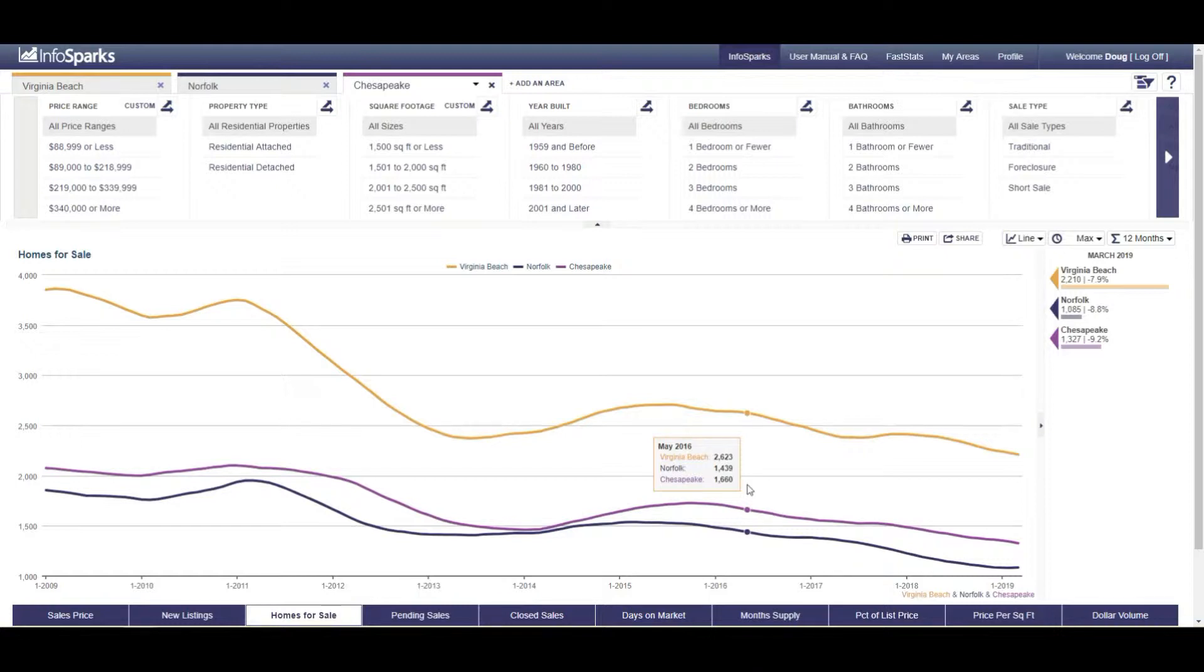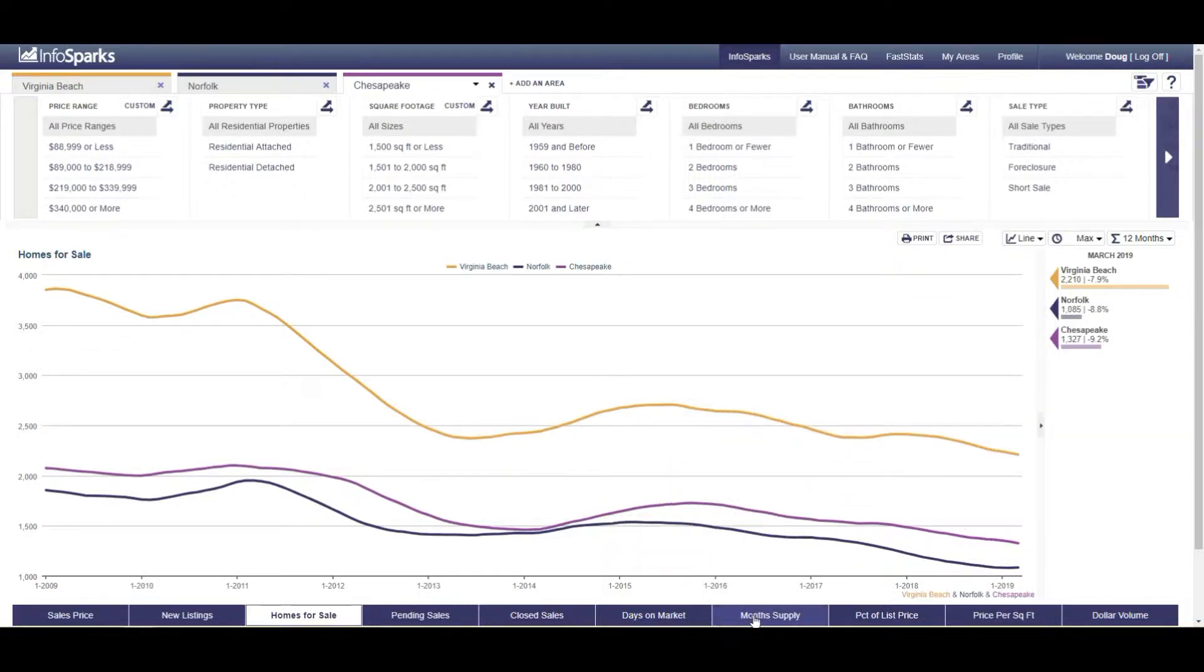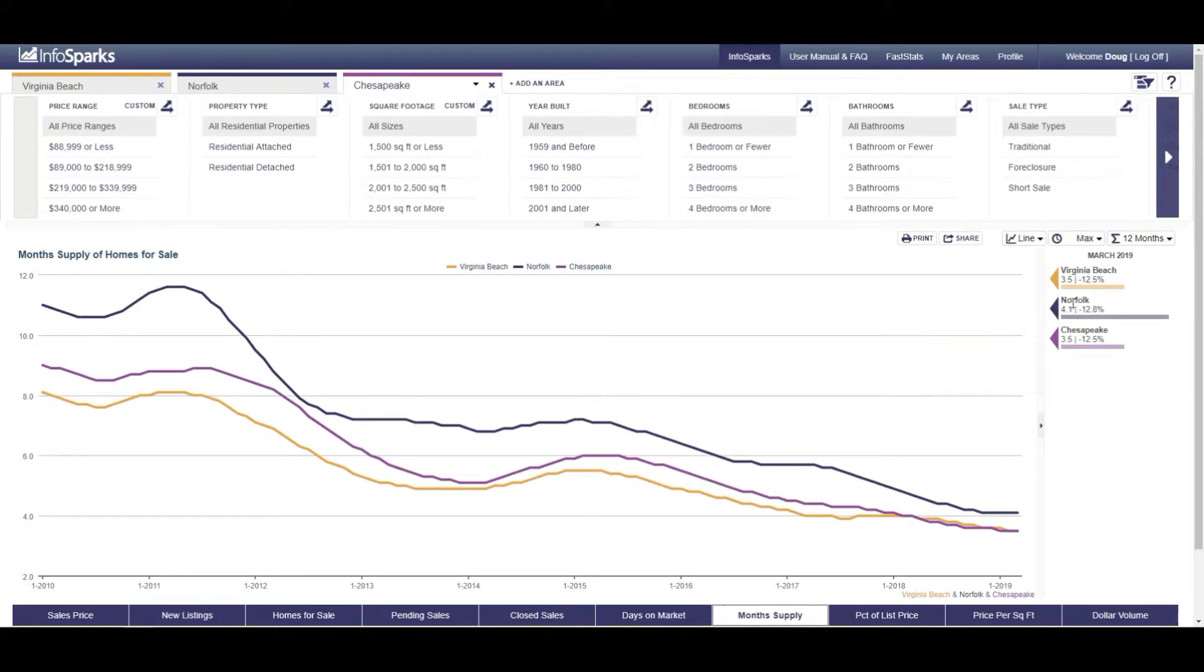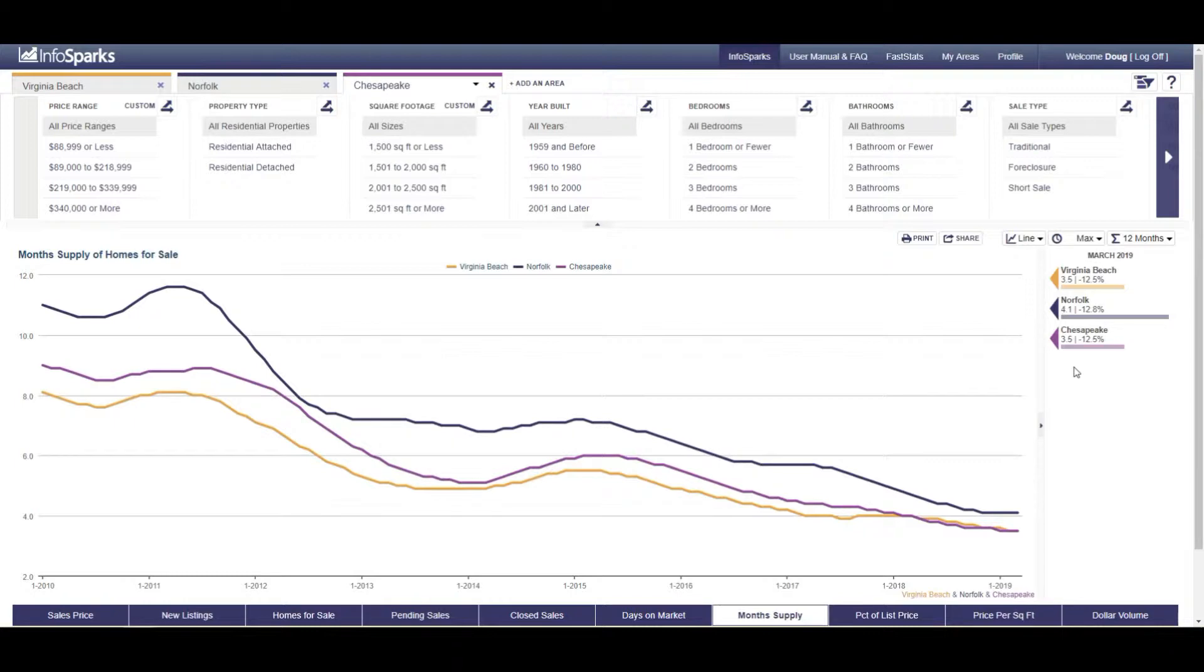And if I take this and I click on month supply which uses an absorption rate, and that absorption rate tells us how many months of inventory we have. This is what it looks like, that's the number of months of inventory. So Virginia Beach right now for the month of March 3.5 months of inventory, Norfolk 4.1, Chesapeake 3.5, meaning that if we didn't list anything else in April or any of the following months, we would only have 3.5 months of inventory left and then there would be no homes for sale.